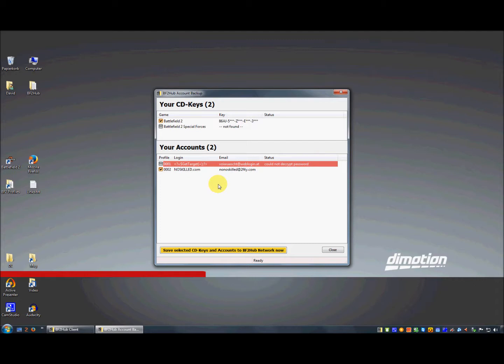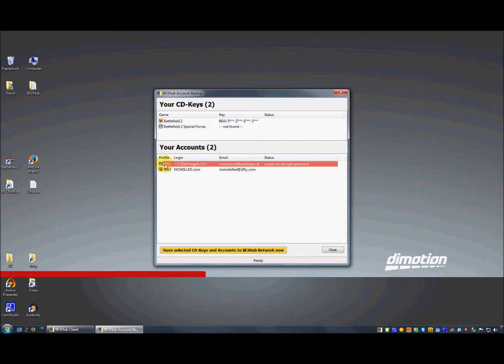That means you have changed your profiles.con file, or you maybe have never saved your password in the profiles.con file. When you look at the backup accounts tool, you have a profile row where you can see the ID of the profile.